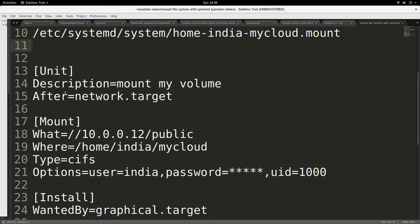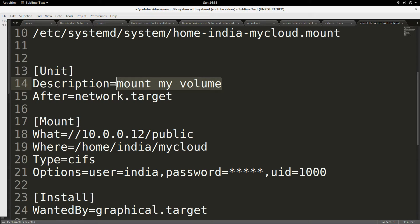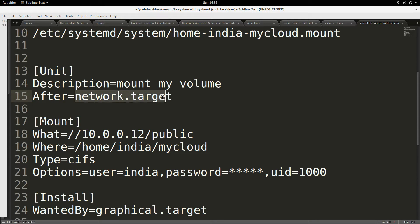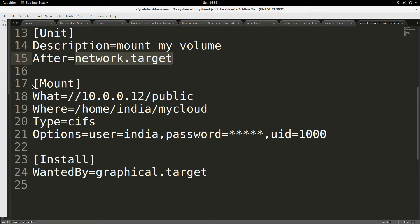This is what the file actually looks like. The first section, or stanza, is Unit. The description field is where you give a description to your file system. I use something like 'After=network.target', which means this mount point should only be mounted when networking has been started, because it is a network share — so I need networking before this mount can be mounted.